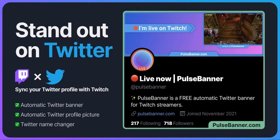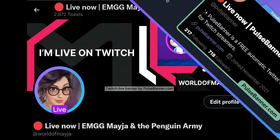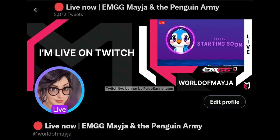Pulse Banner is an automatic Twitter banner for Twitch streamers. Your Twitter banner will update when you start broadcasting on Twitch. And when your stream is over, your banner will revert back to your original banner image.